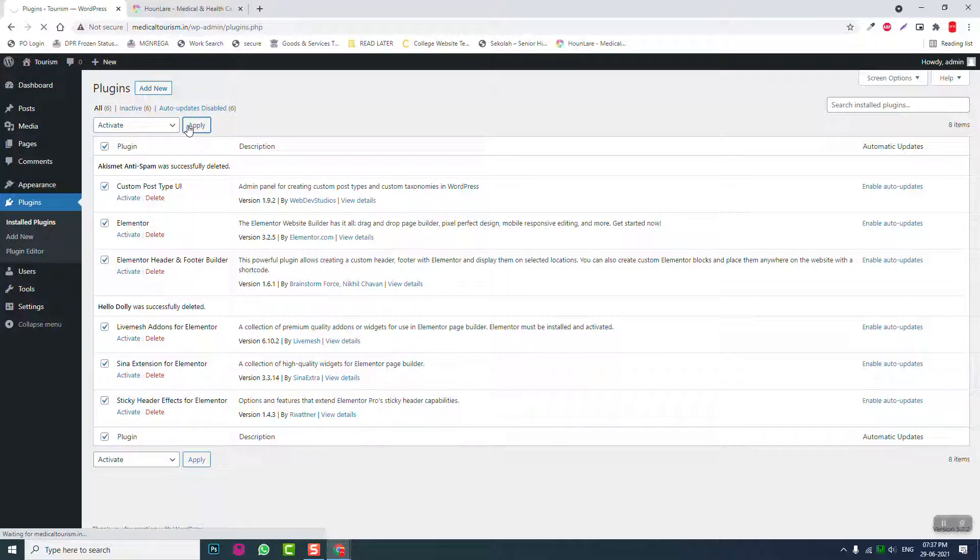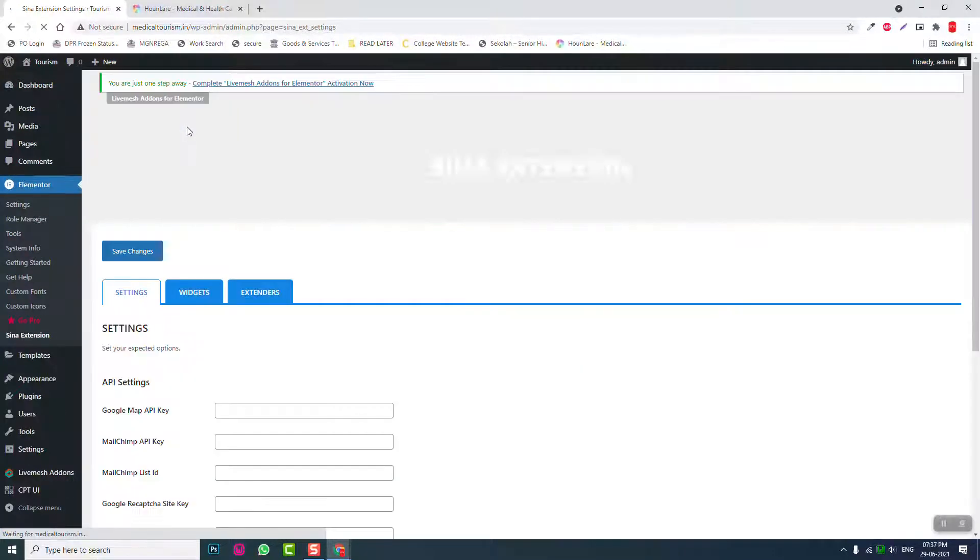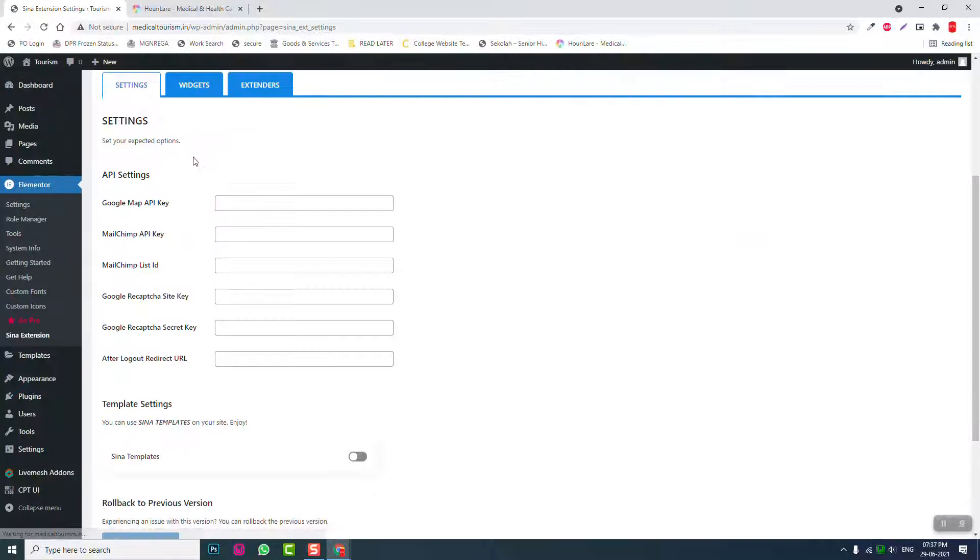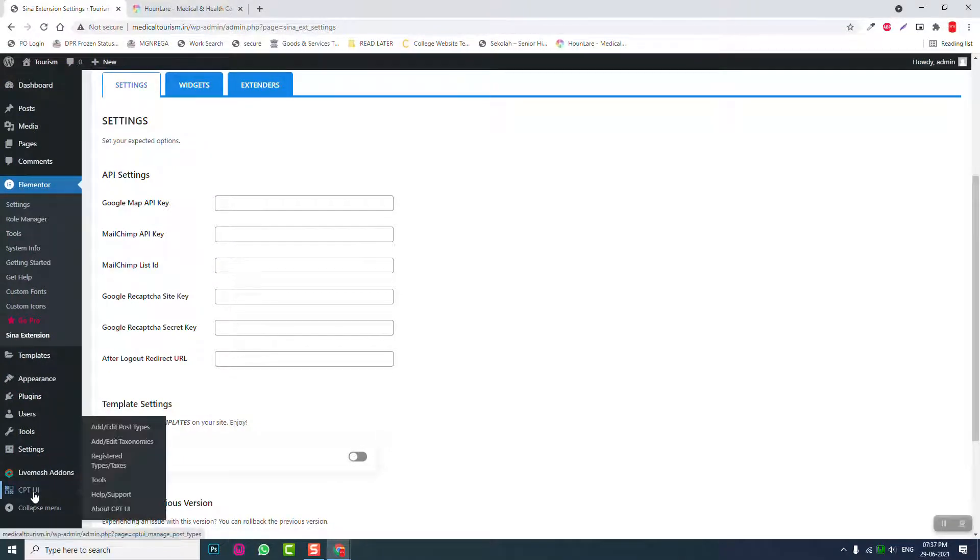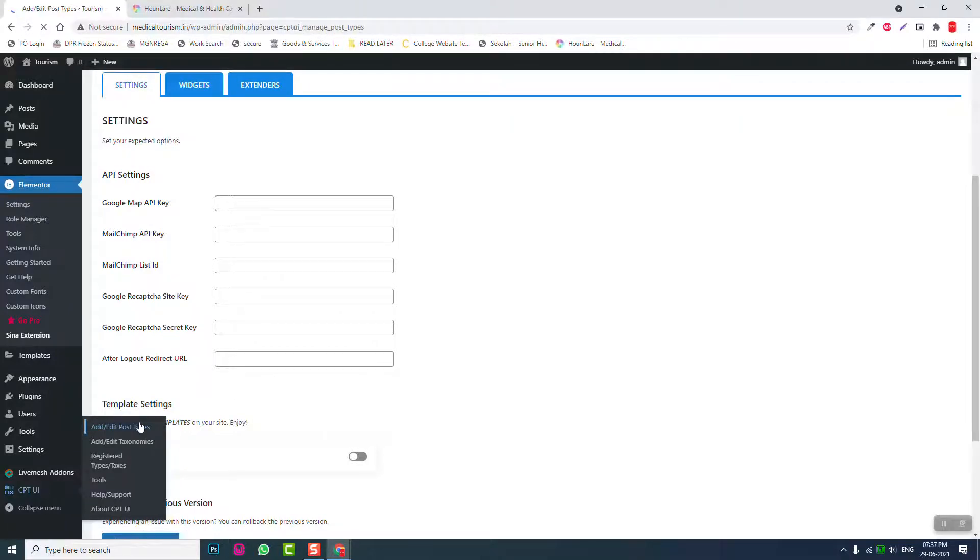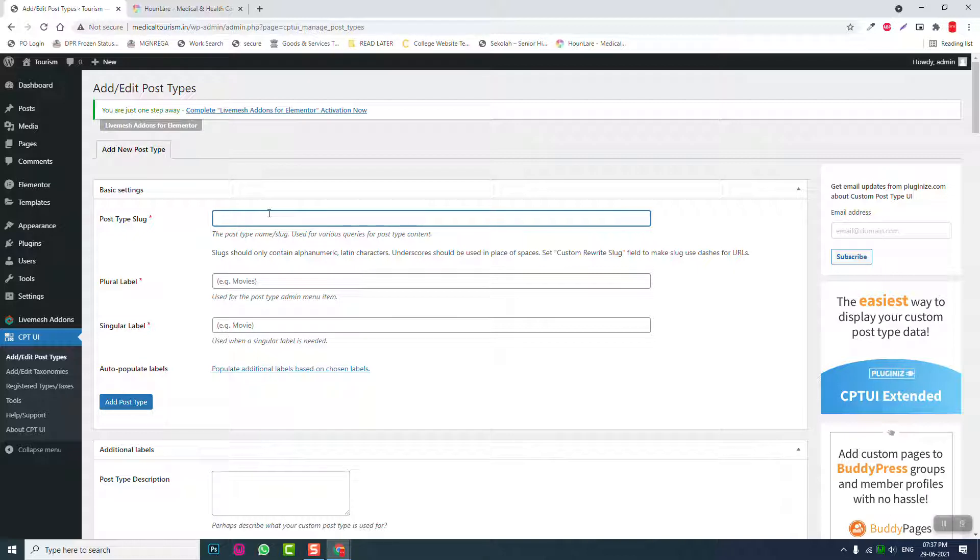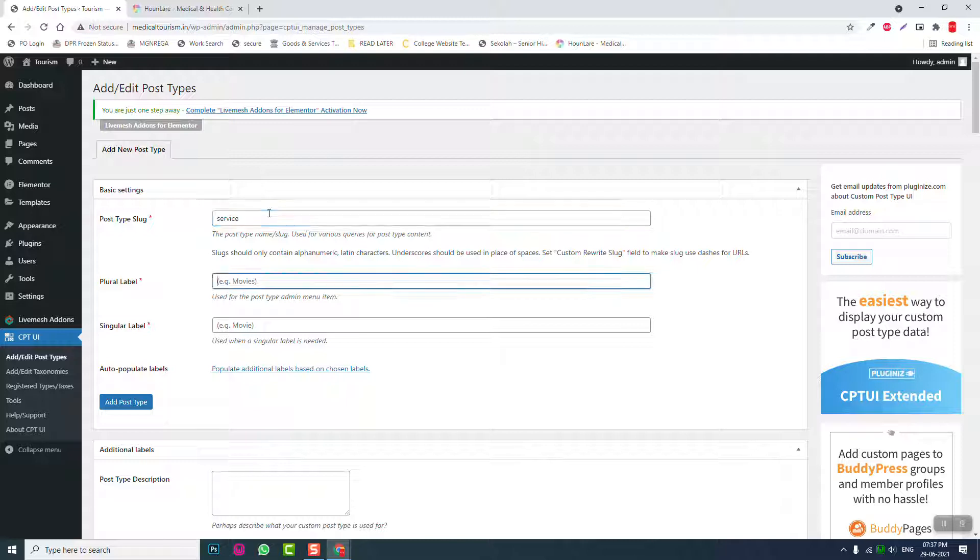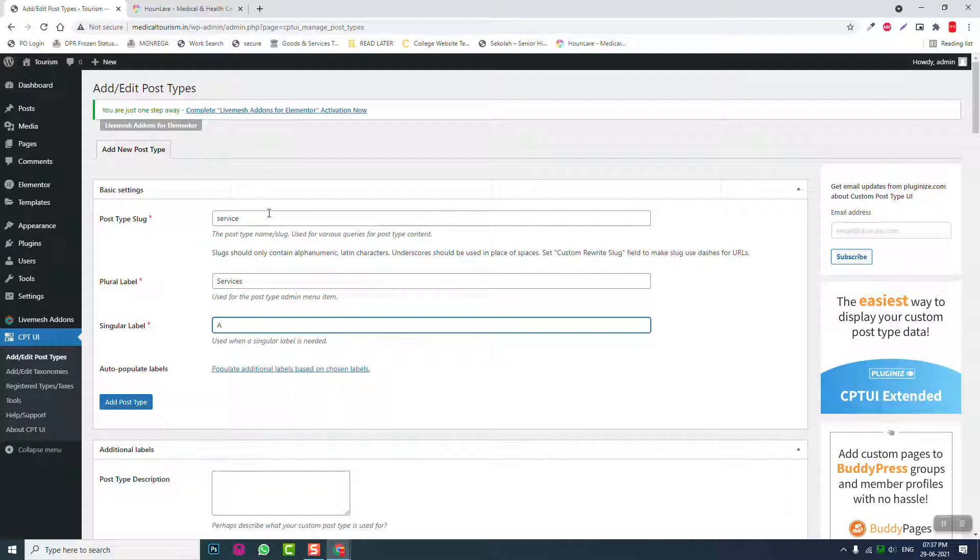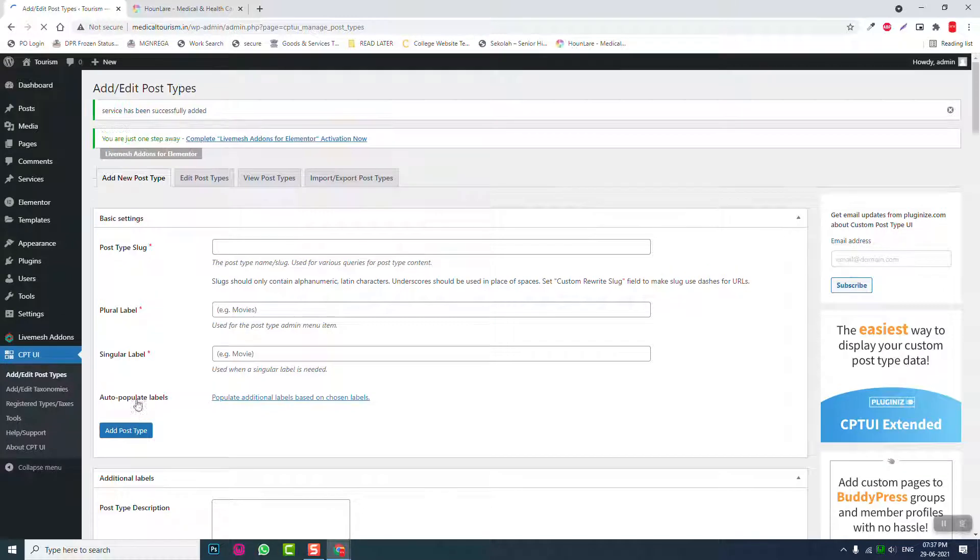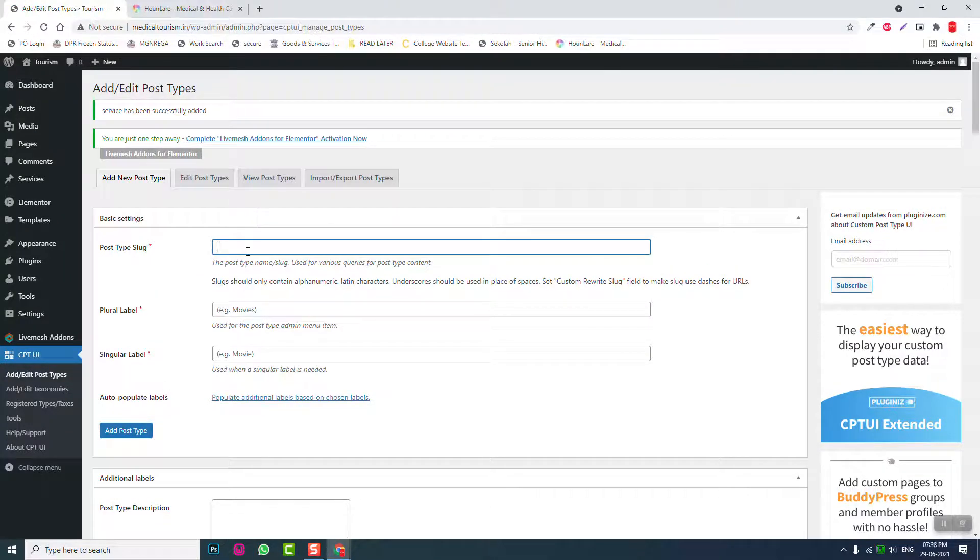Let's activate them and go to CPT and let's add custom post type. First custom post type, that's services. Service, service, service post type.